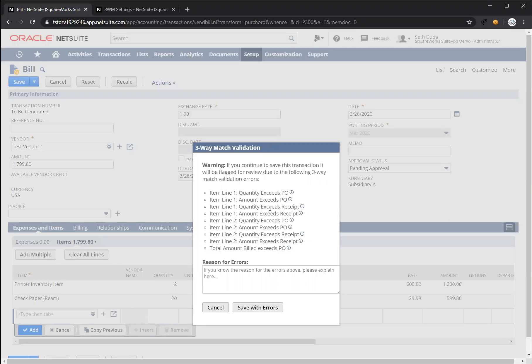And same for the receipt. So it's also going to compare not only this bill to the purchase order, but also to the receipt. So if I hover over here, we're going to see that we actually received only one, yet we're trying to bill two.